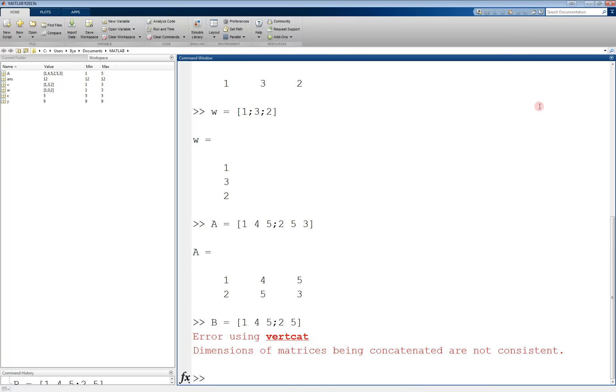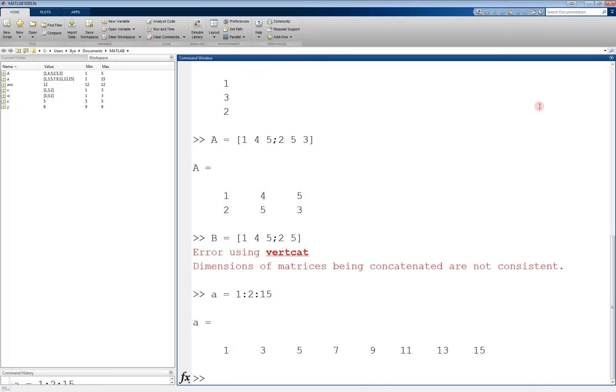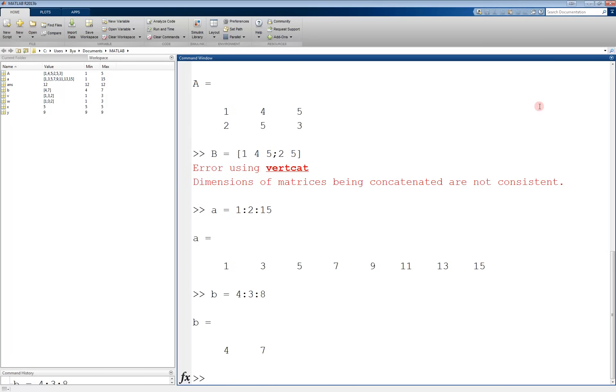For example, a equals 1, colon 2, colon 15, creates a vector starting at 1, incrementing by 2's, and ending at 15. If we tried b equals 4, colon 3, colon 8, this would produce the vector 4, 7. Notice that the end value does not have to be part of the vector. The vector simply can't have values greater than it.